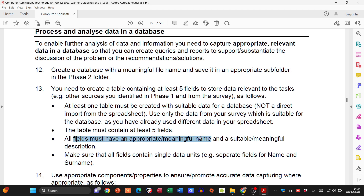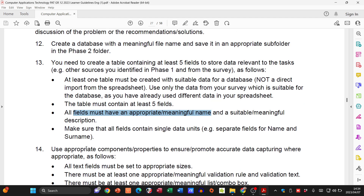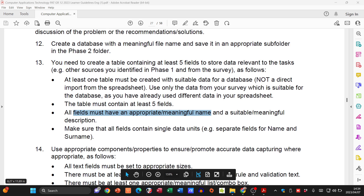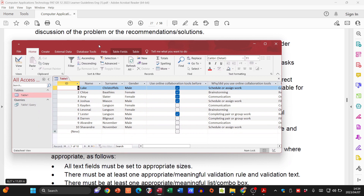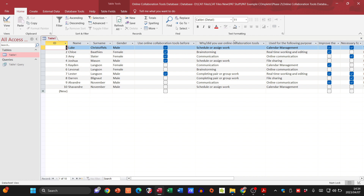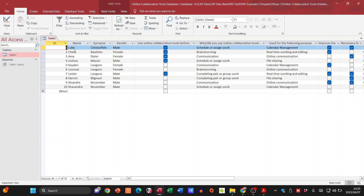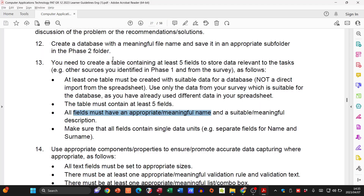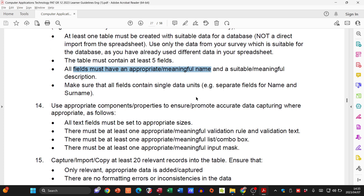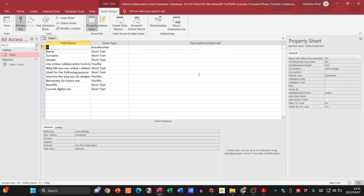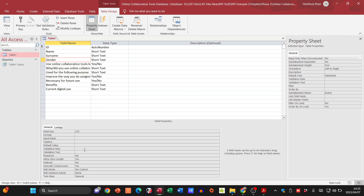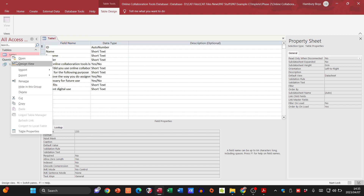Looking at an example — even a bad one — you'll see fields like name and surname. Make sure all fields contain single data units: 'name' just name, 'surname' just surname — not name and surname combined in one field. They also want you to use appropriate properties to ensure accurate data entry. In Design View, for example, set gender to M or F, limit surname to 25 characters, and format cell phone numbers appropriately.